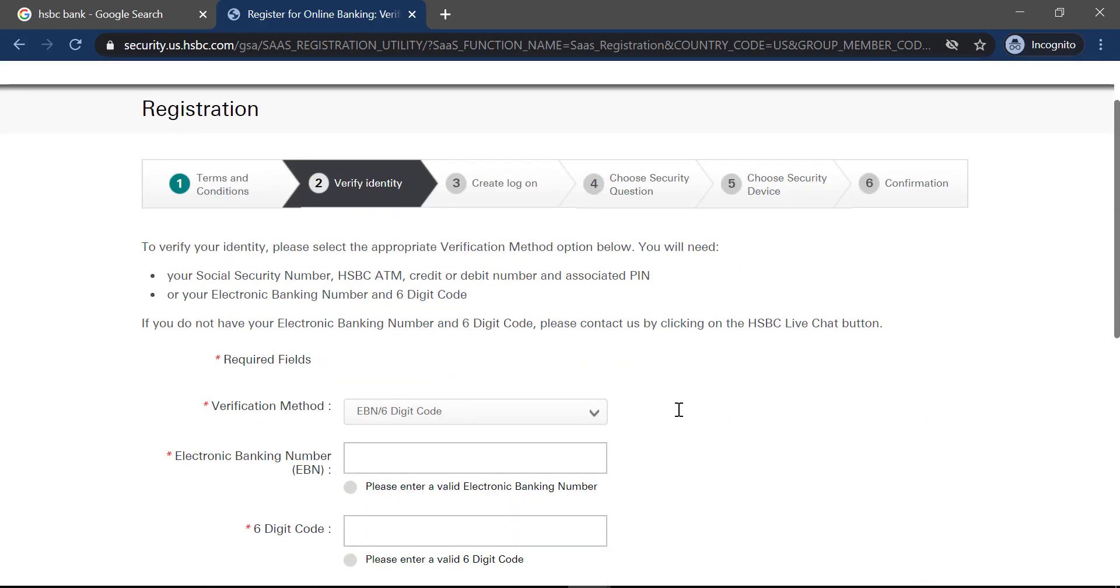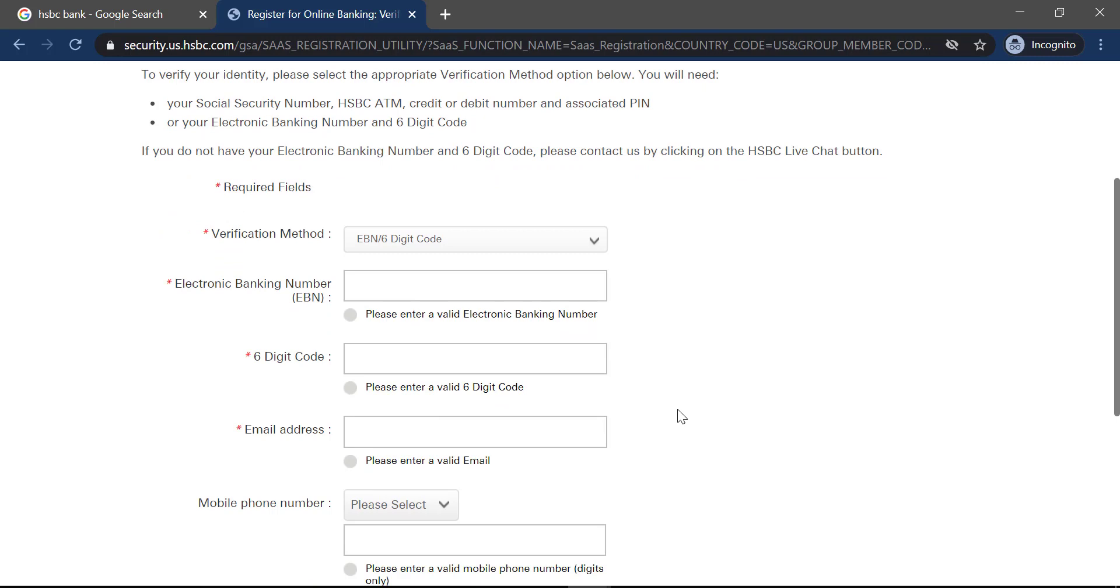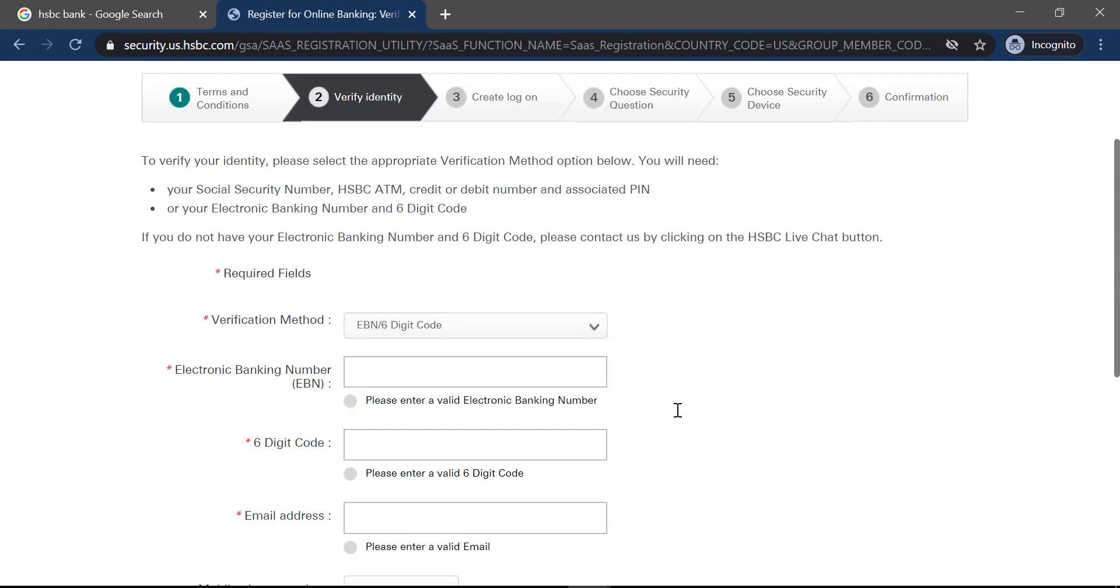Then you have to verify your identity by entering your verification method, electronic banking number, email address, phone number and other details. After entering all your details and following all the steps provided to you, you can register to HSBC bank.